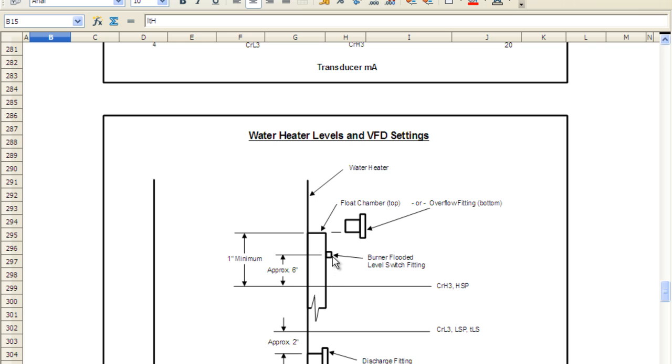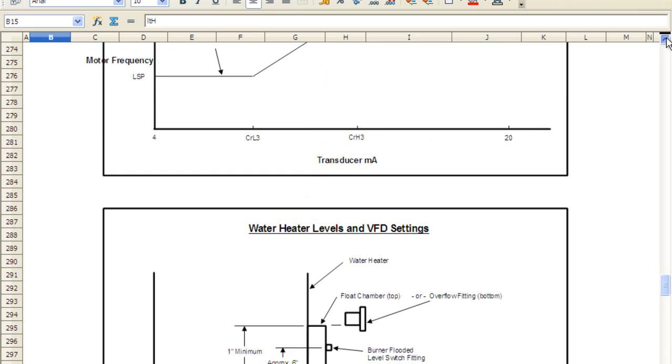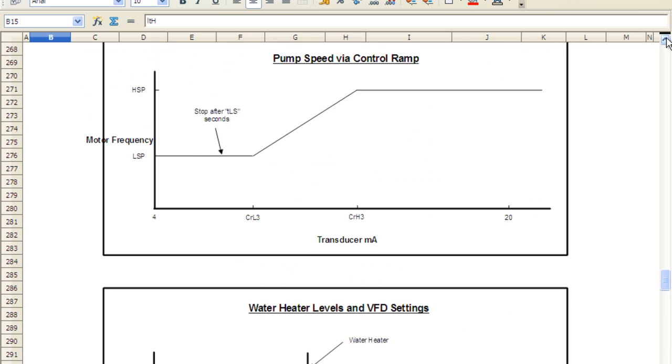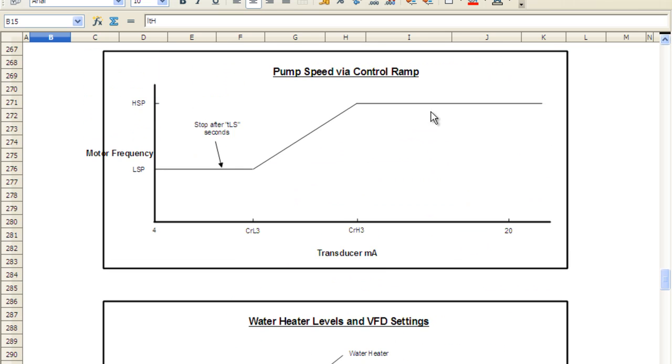Because a pump won't pump with air in the impeller. So these are the two set points. The CRL3 is down here and the CRH3 is up here. And in this picture above it, that is basically the range that will control between.